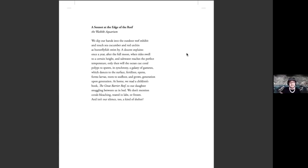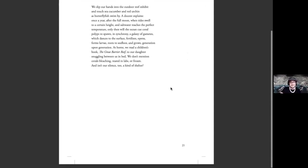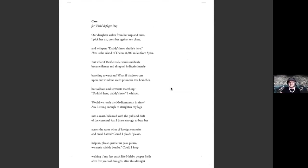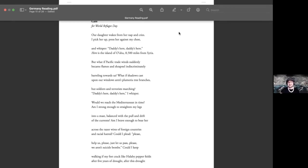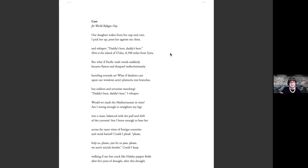So, of course, this poem about coral spawning. If you've never seen, I highly recommend to search on YouTube to see coral spawning. It's an amazing underwater event. This next poem is called Care. And it was written for World Refugee Day during the height of the Syrian war. And we had an event here in Hawaii to raise money and awareness about this particular refugee crisis. And I was able to perform this poem at that event.